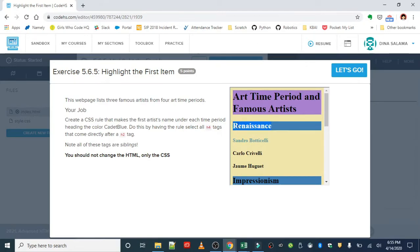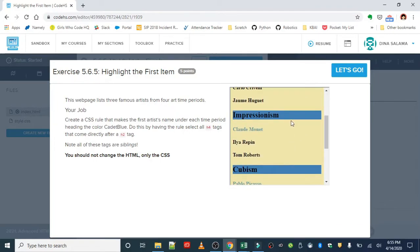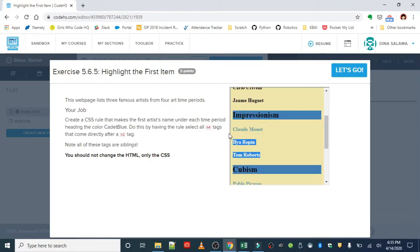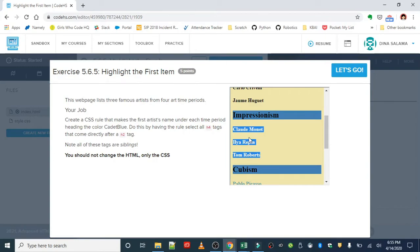you have an h2 tag for each art period. And then under each art period, you have a set of h4 tags. Okay, so these h4 tags inside of the h2 tags, these would be considered sibling tags, and the h2 tag, the parent tag.